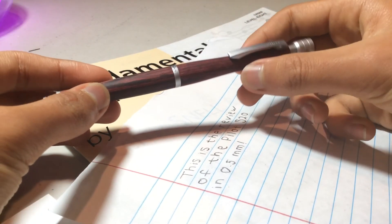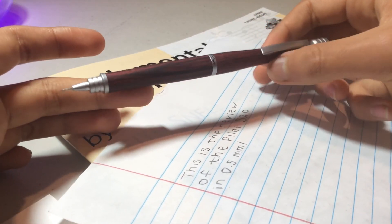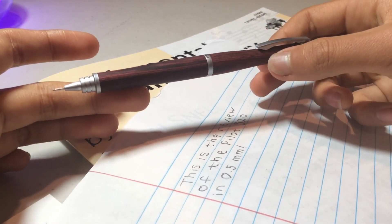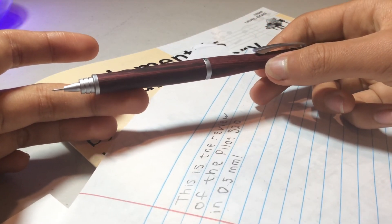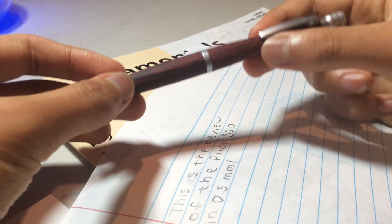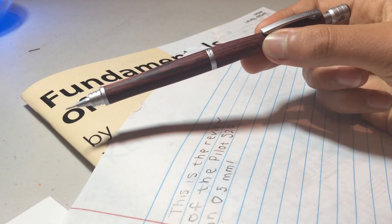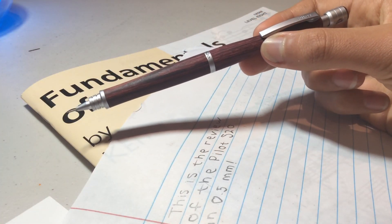Overall, I highly recommend the Pilot S20 as a pencil, both for drafting or just general use in writing. Thanks for watching this video and don't forget to subscribe.